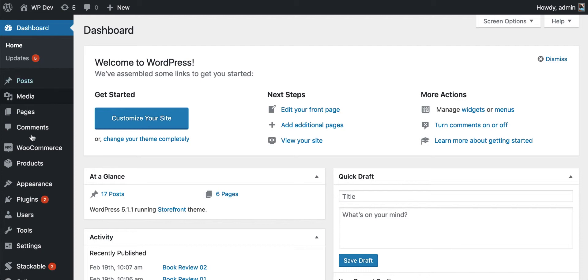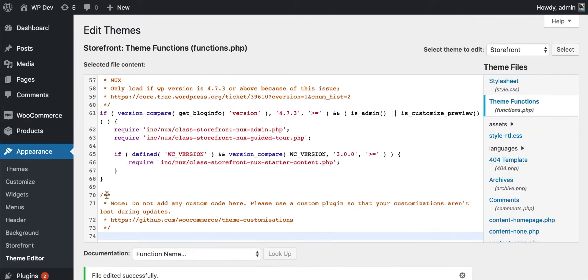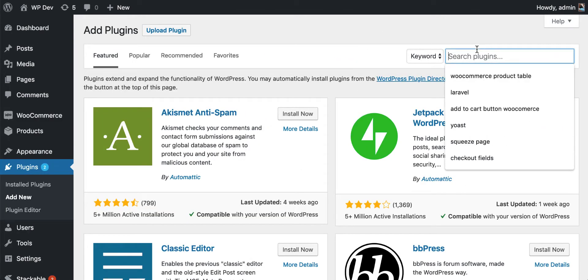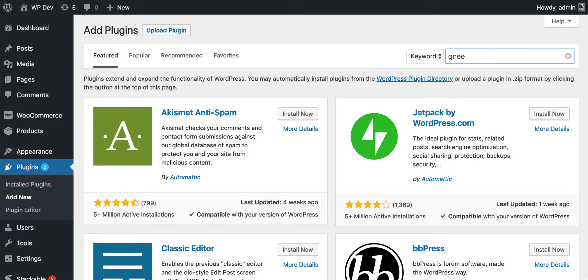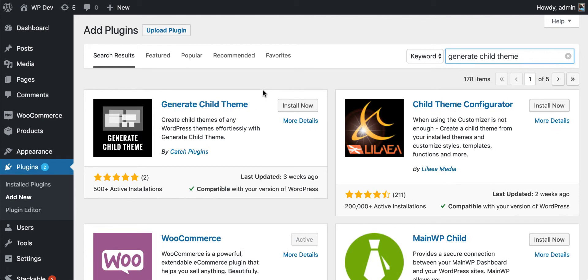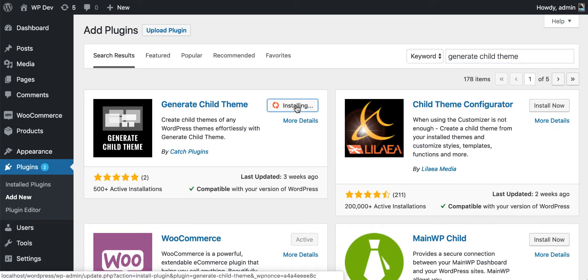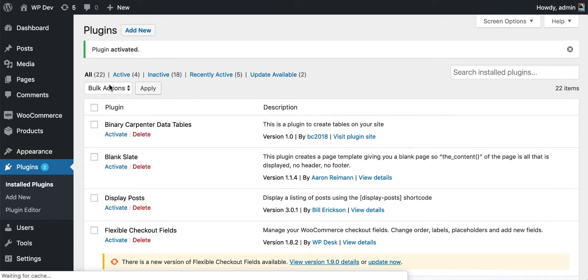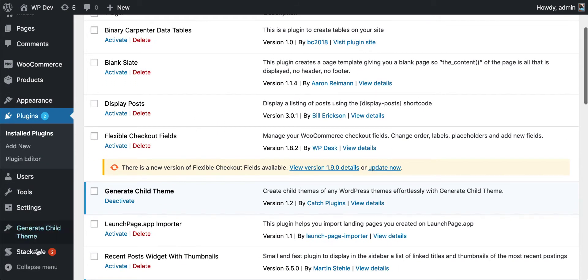That's why we have to create a child theme and add the additional code into that. We are going to use a plugin called Generate Child Theme to create child themes for us. We'll search for Generate Child Theme here, install it, click Install Now and Activate.